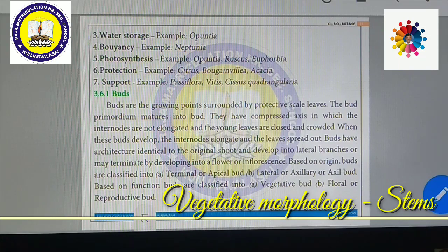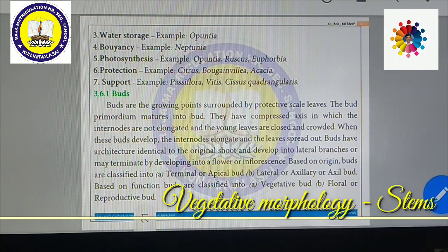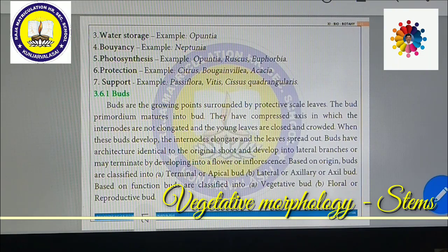Now we are going to see about buds. Buds are the growing points surrounded by protective scale leaves. The bud primordium matures into a bud. They have a compressed axis in which the internodes are not elongated and the young leaves are closed and crowded. When these buds develop, the internodes elongate and the leaves spread out.